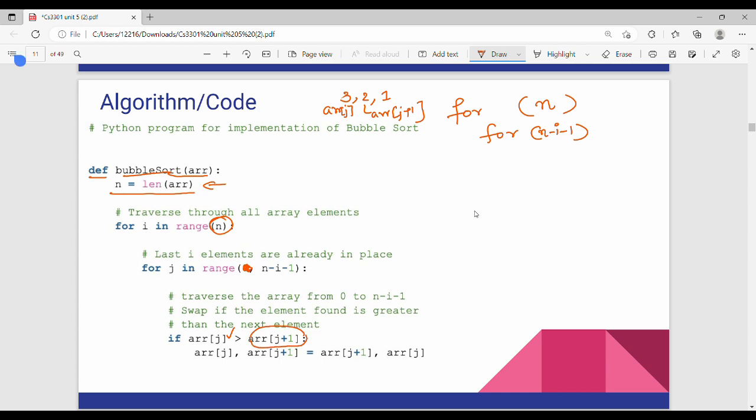So if array[j] is greater than array[j+1], we swap. Swap in Python is simple: array[j], array[j+1] = array[j+1], array[j]. Friends, the code is finished.